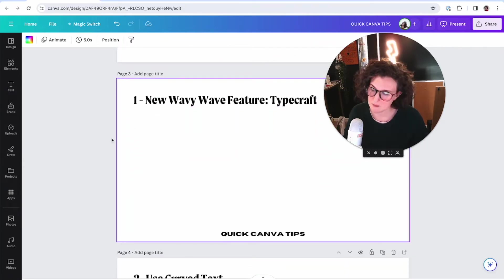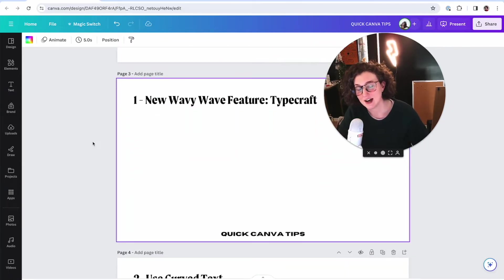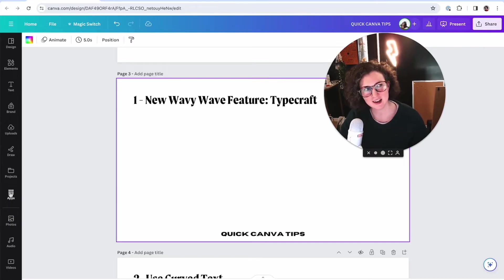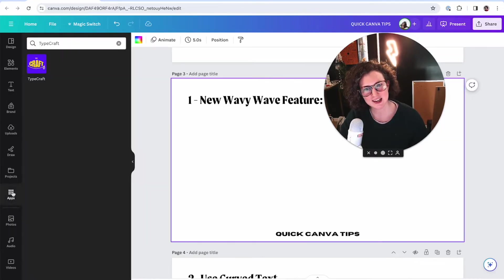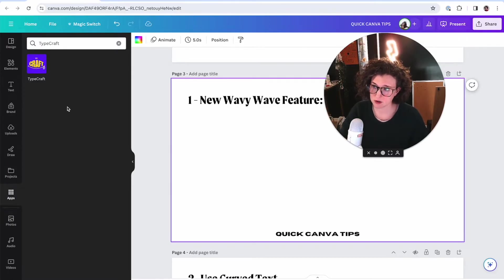Way number one: Canva actually added a whole app for this. There is an app for that. It is called Typecraft. This is what you're looking for — Typecraft.